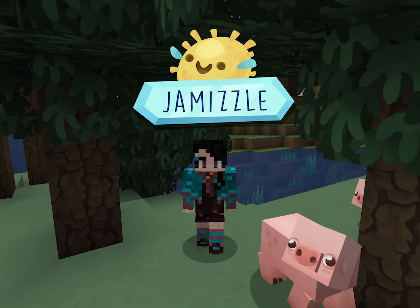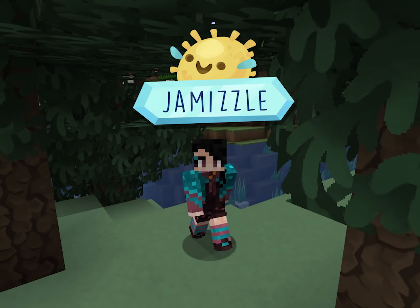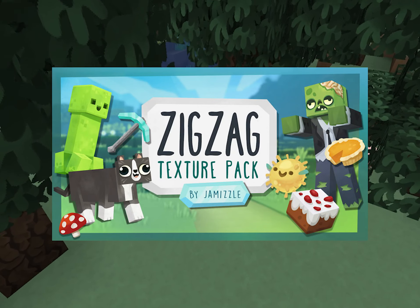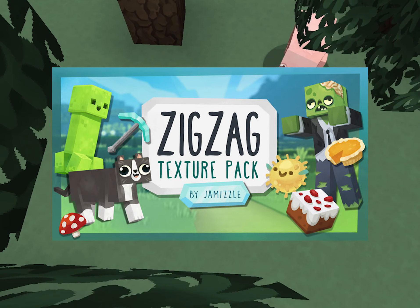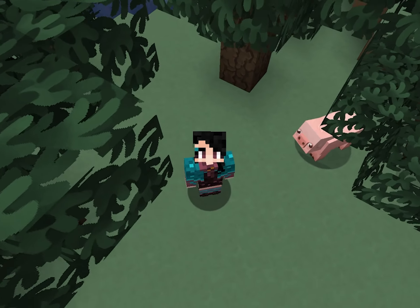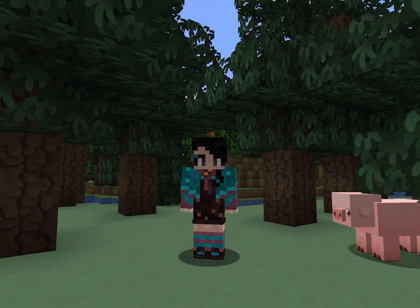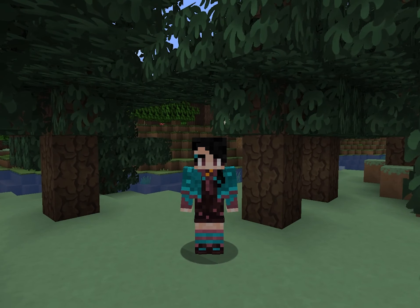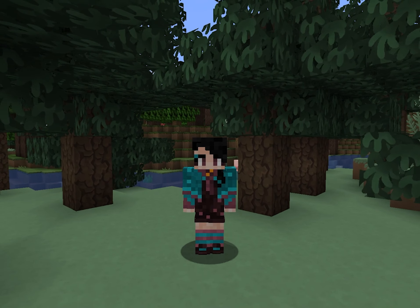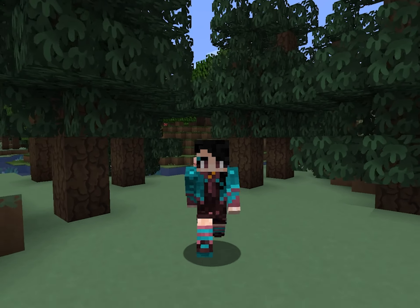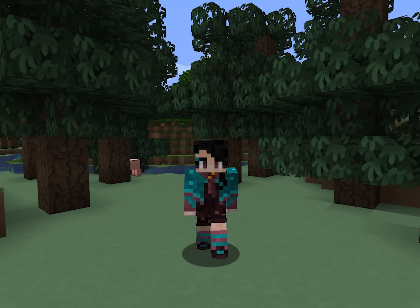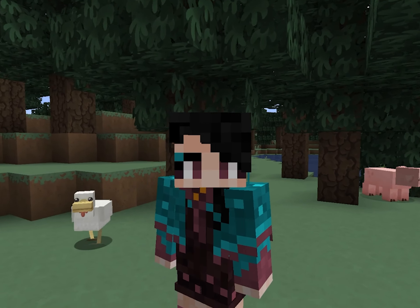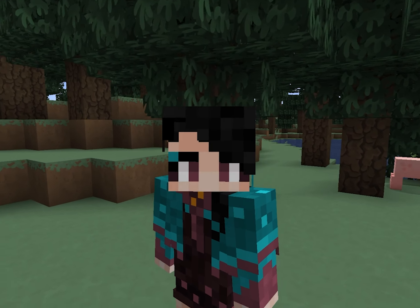Hello! This is Jim Izzle, creator of the ZigZag Resource Pack for Bedrock and Java Editions of Minecraft. I was working my way through the Caves and Cliffs update when I realized it was kind of time for an updated tutorial of how I texture my entities, since a lot has changed since the last time I posted a video on it.